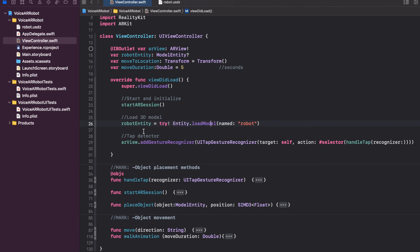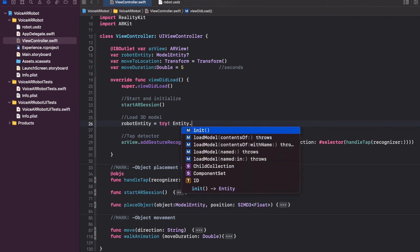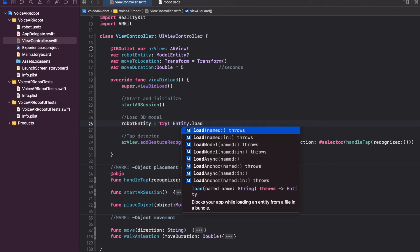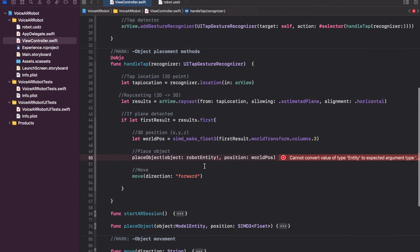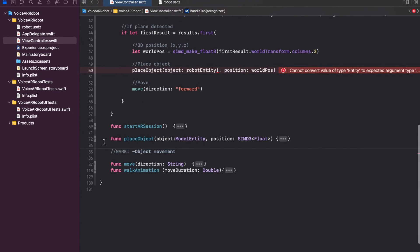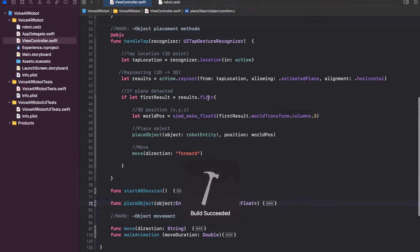Calling `loadModel` returns a `ModelEntity`, but it turns out animations don't work with `ModelEntity`. Instead, we should call `Entity.load`, which returns an `Entity` rather than a `ModelEntity`. We load the entity named 'robot' using the `Entity` load function, change the `robotEntity` variable type from `ModelEntity` to `Entity`, and update the `placeObject` method accordingly. Now clicking play should throw no errors and everything should work.